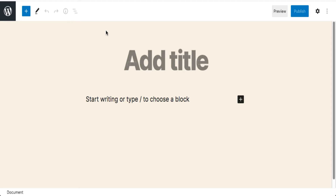One of the new features is something called the block directory. Currently, if you want new blocks, you have to download a plugin and install it. That plugin might have 20 blocks when you're only going to use one — and that's a lot of overhead you don't need. The concept of the block directory is you search for the specific block you want, add it to your site, and use it.